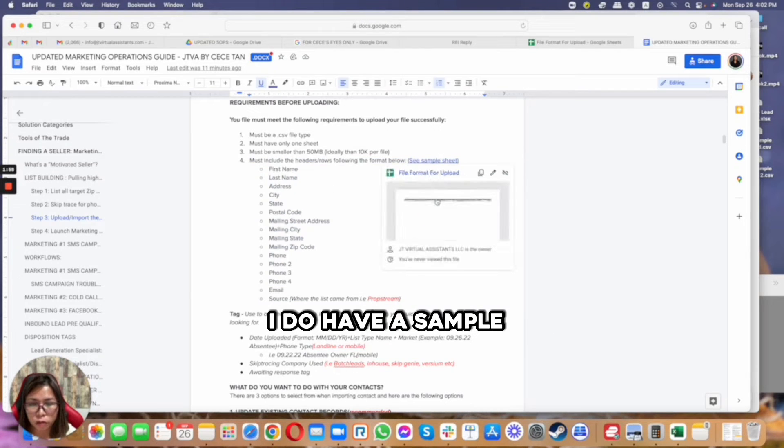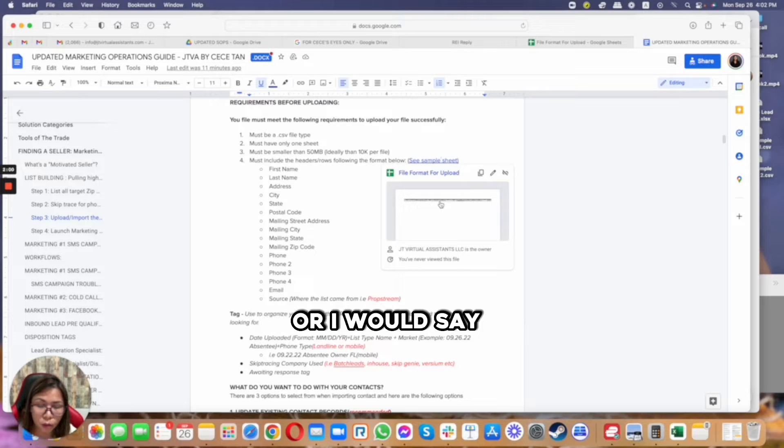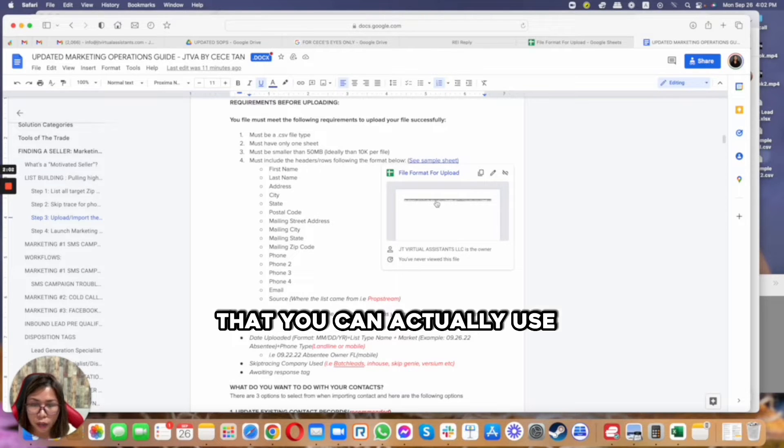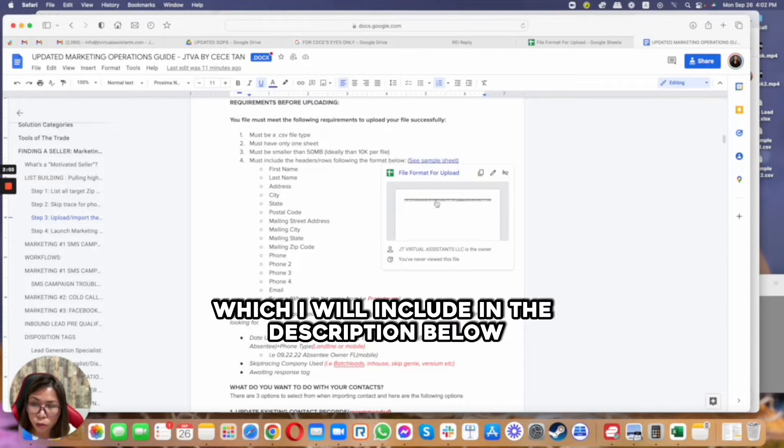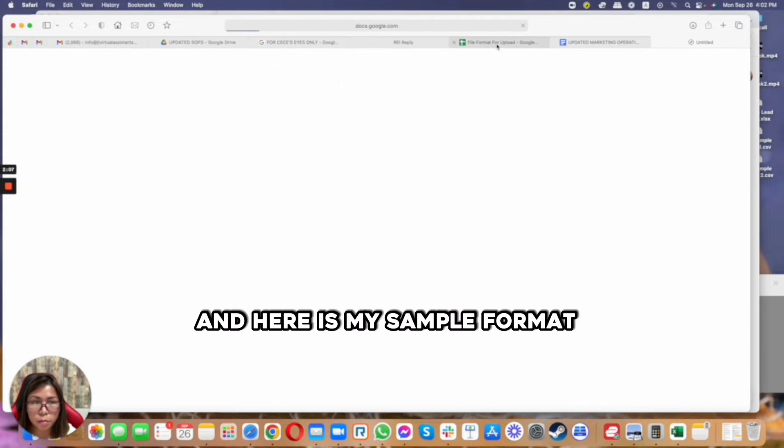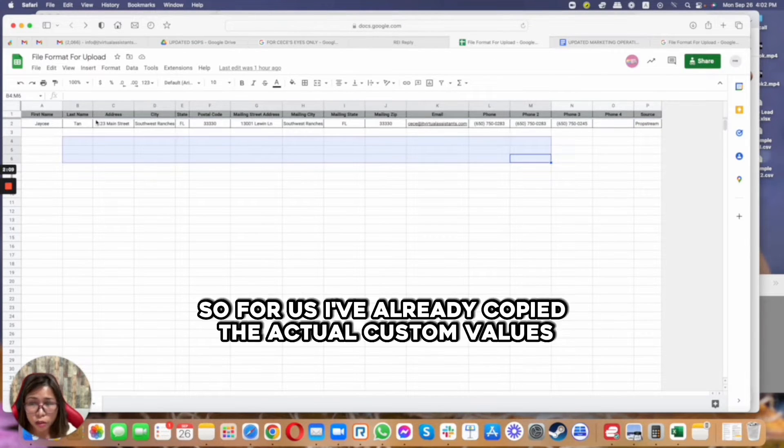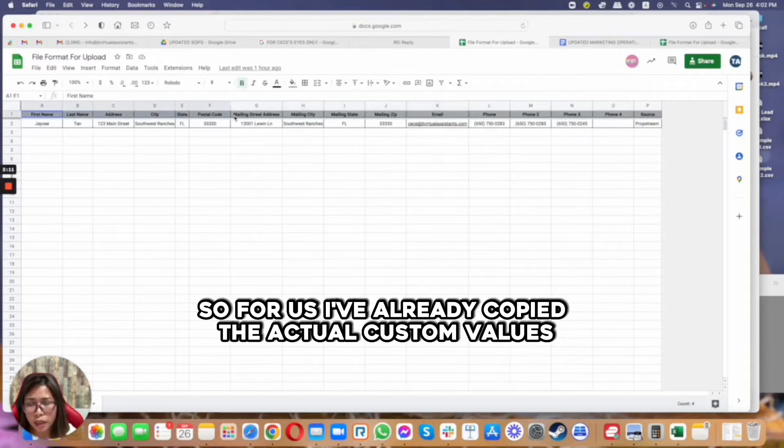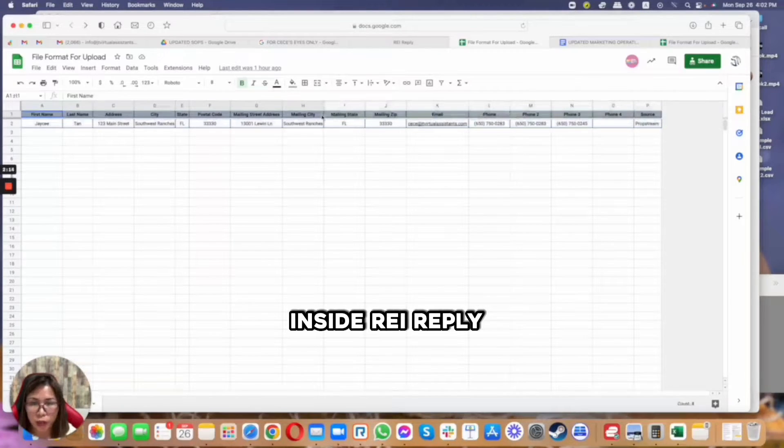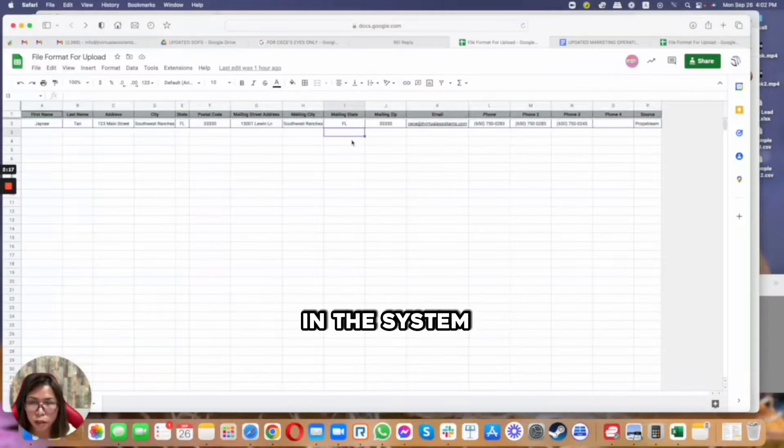I do have a sample lead sheet or file format that you can actually use which I will include in the description below. And here is my sample format. For us, I've already copied the actual custom values inside REI Reply to make sure that this is automatically mapped in the system.